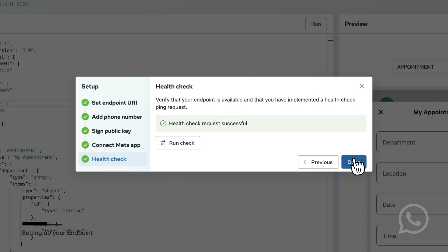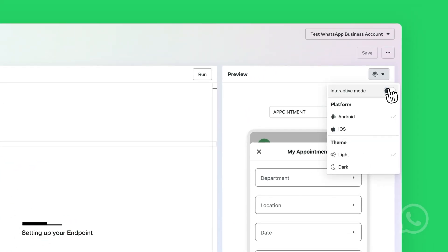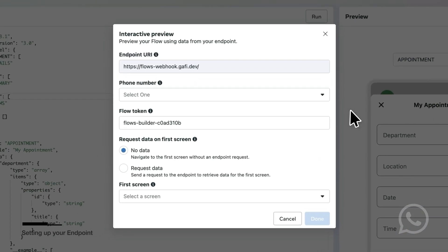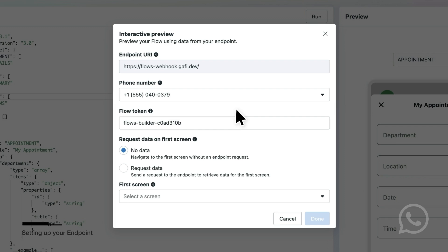To preview your Flows with the endpoint, you will click on Settings, then turn Interactive Preview mode on. In the following screen, you will select the phone number that you want to use. You can also customize the Flows token.